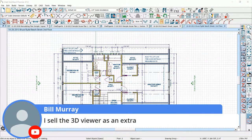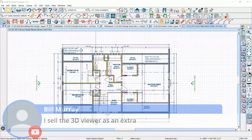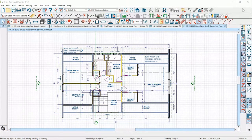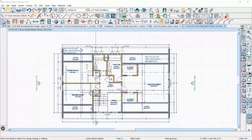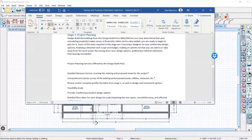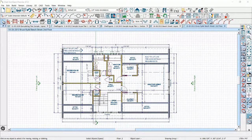Brian says he needs enough information to get the plans approved — and the 3D Viewer is an extra. Good idea. So not so detailed, very detailed, everything in between — where do you fit? Watch the client you're working with and find out how the plan is going to be used.